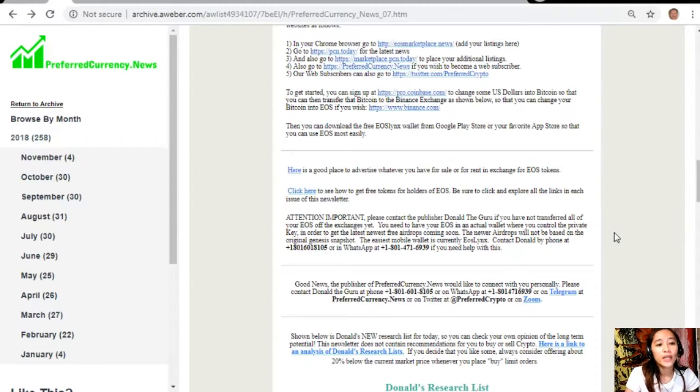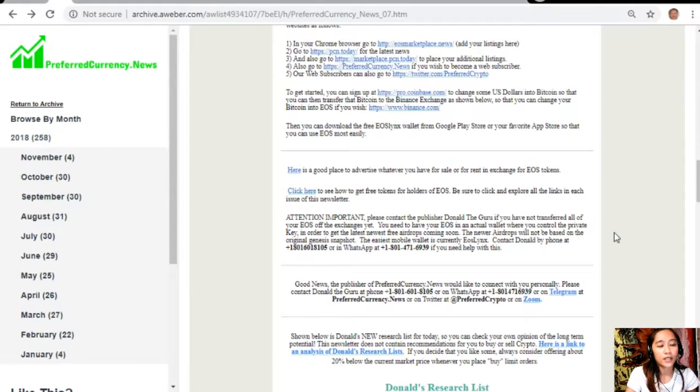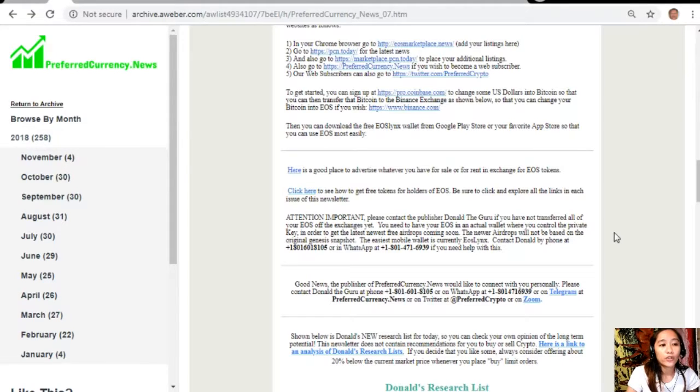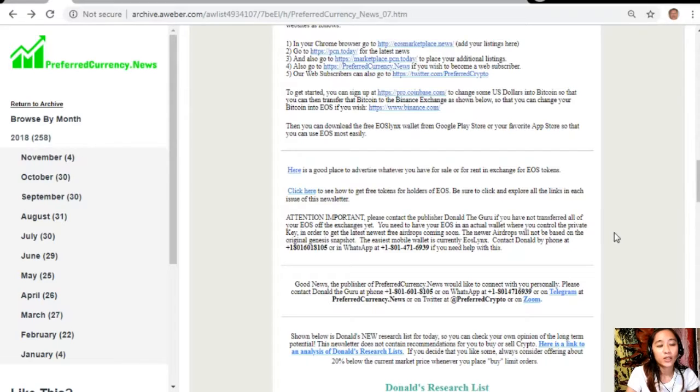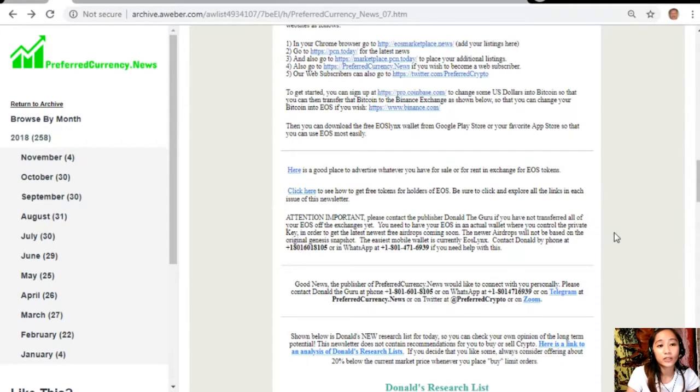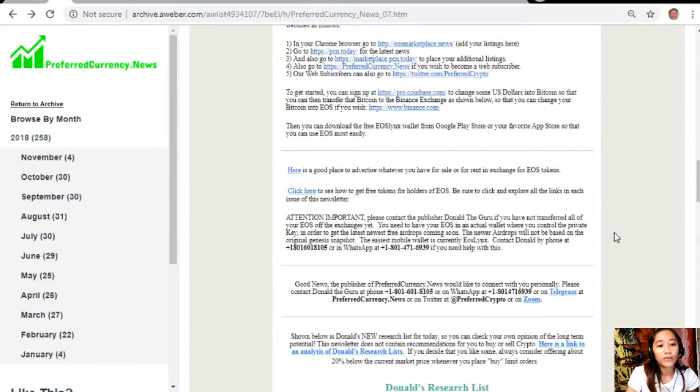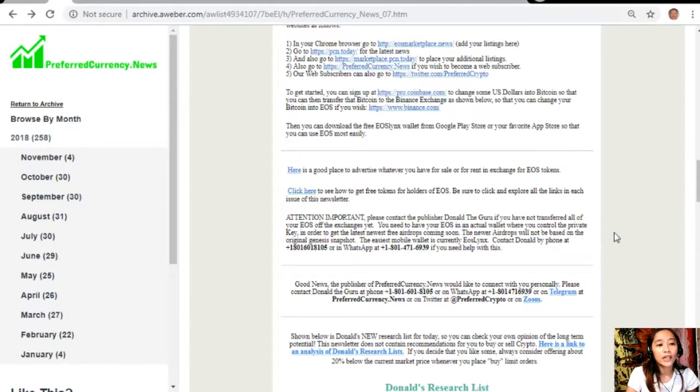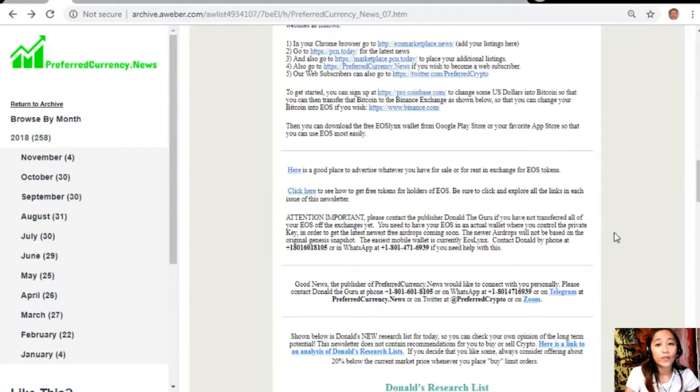If you have not transferred all of your EOS off the exchanges yet, you need to have your EOS in an actual wallet where you control the private key in order to get the latest newest free airdrops coming soon. The newer airdrops will not be based on the original genesis snapshot and the ACS mobile wallet is currently EOS Links. Contact Donald by phone at 1-801-601-8105 or on WhatsApp at 1-801-471-6939.